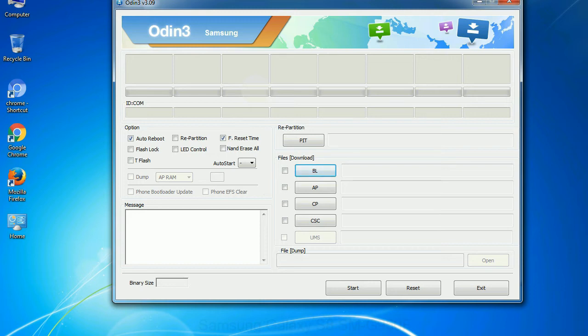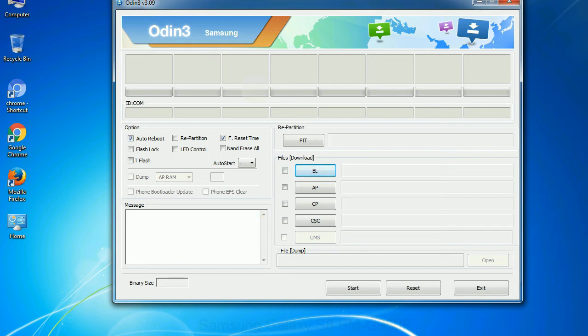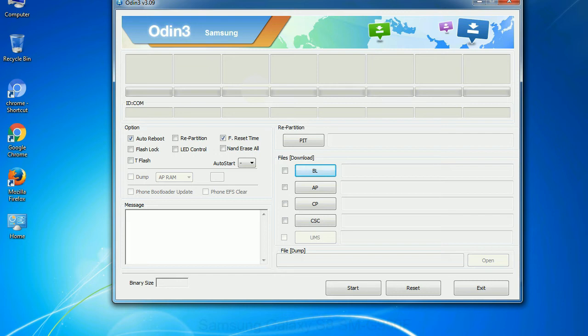Phone: It refers to baseband and modem version. CSC: consumer software customization. Click this button and select the CSC file. Especially with re-partition option you need to select the right PIT file. If you do not have the right .pit file, do not check re-partition option as it may brick your phone. You need to select the right file against each button. Click on the button, browse and select the appropriate file.